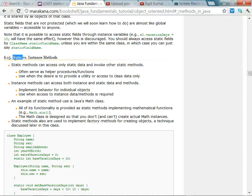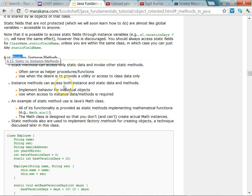In Java the keyword for a class method or a class attribute is `static`. Whereas for instance methods and instance attributes there is no keyword — the absence of `static` means it is an instance attribute or instance method.